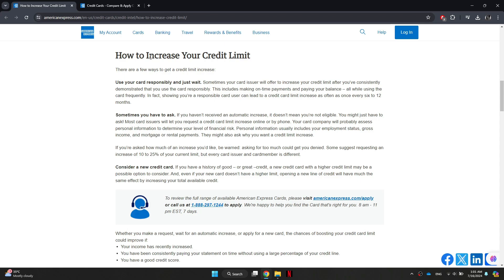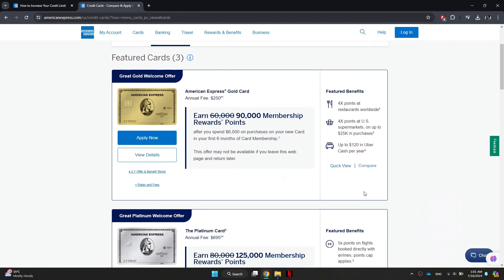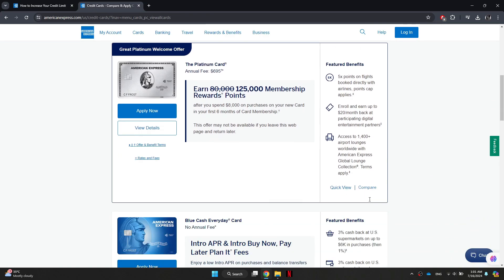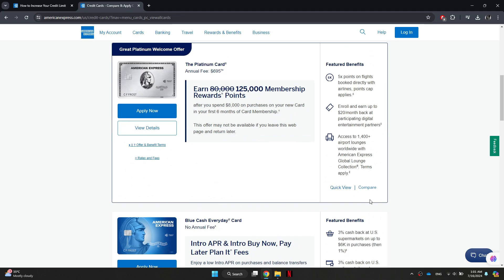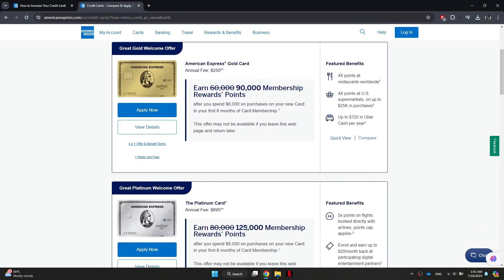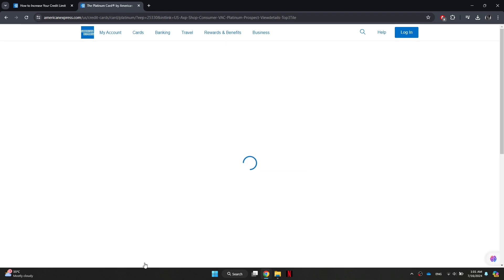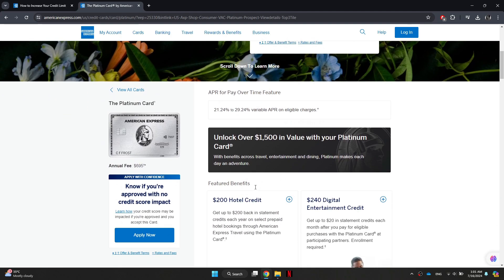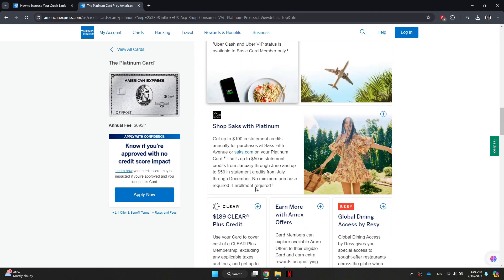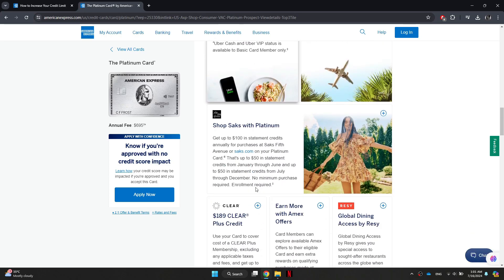Now that we understand the benefits of increasing the limit, let's discuss the three key requirements that you should meet before requesting a credit limit increase from American Express. The first one is that you regularly need to use your American Express credit card as they want to see that you're actively using the credit card for which you're requesting a limit increase.